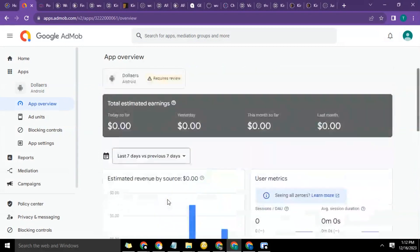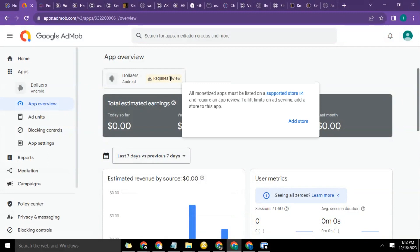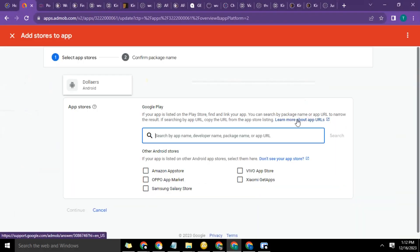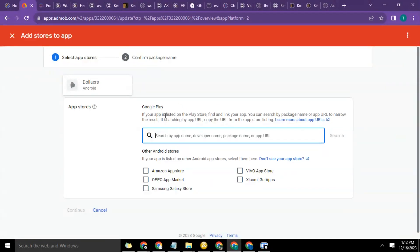So now I'm going to go ahead and click. See, it said 'Requires review.' So I'll click on it. It said 'All monetized apps must be listed on the supported store and require an app review to leave limit on ad serving. Add a store to this app.' So I'm going to click on 'Add store,' then it brings me to this page where I can